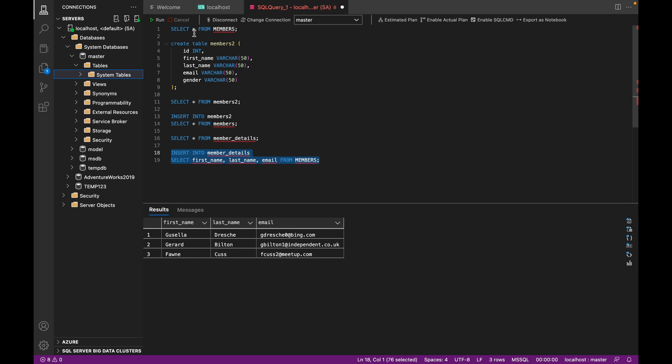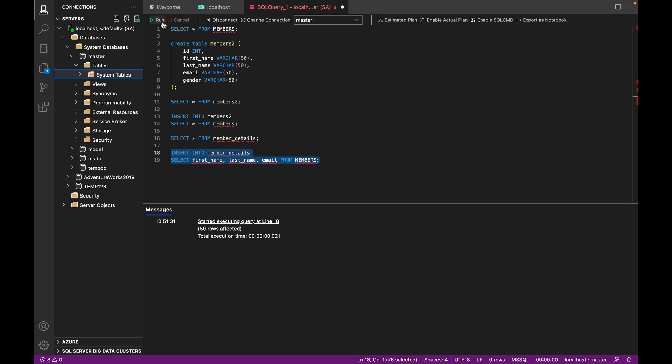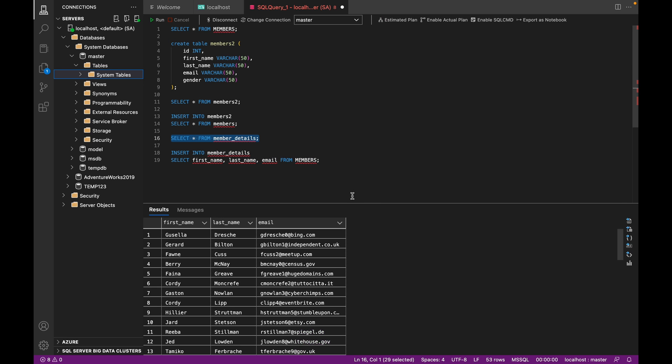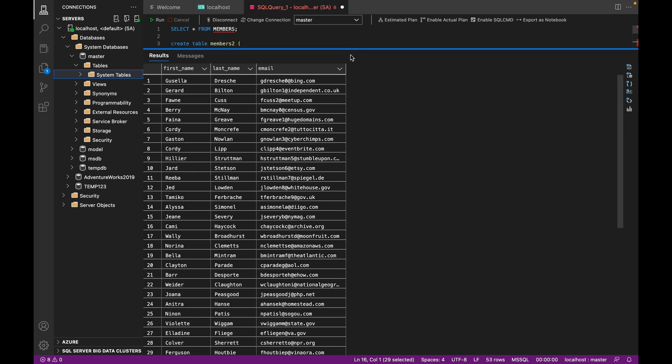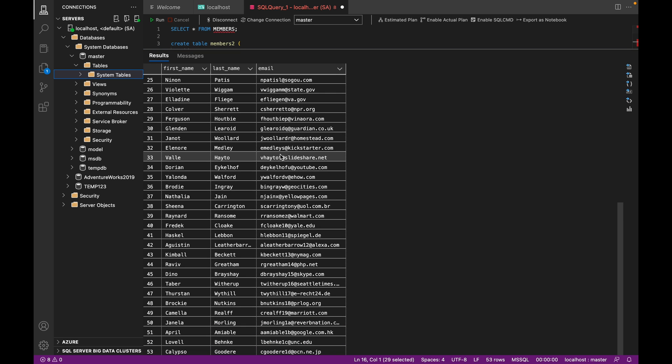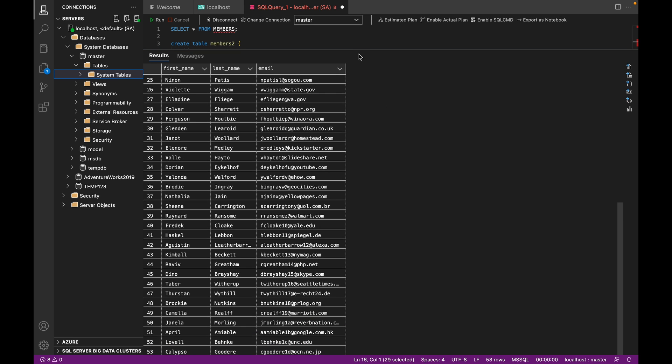So you can see we've got 50 rows affected. And now when we look at member_details, you can see we've got the whole list. So it should be around 53 names because we had three earlier and then we copied 50. So that looks like it's worked.